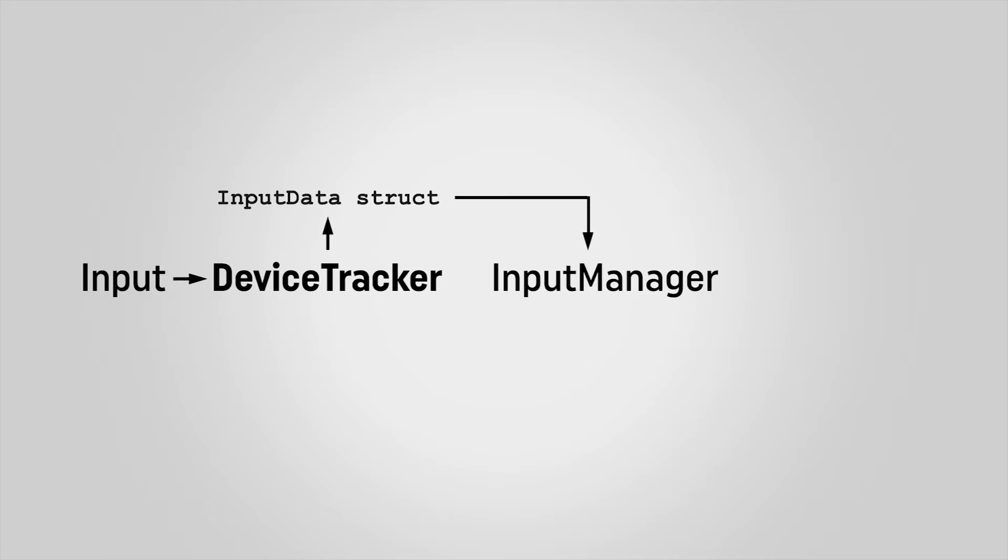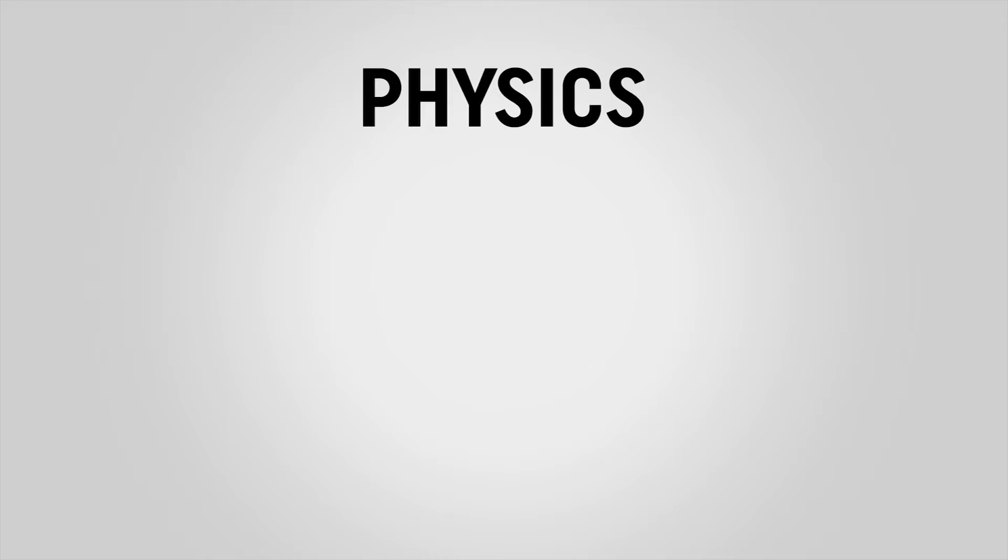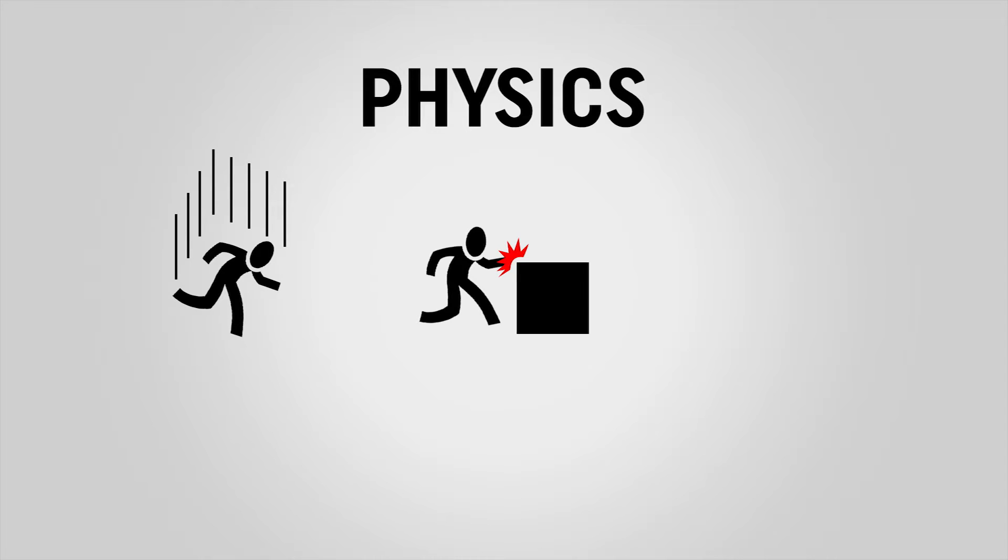So we can start writing our character controller to actually move our character around. However, in order to do that we also need to do some planning and decide on how we want to handle physics in our game. What I mean by physics here isn't necessarily super realistic or ragdoll controls, but just our character needs to know when it's falling or when it's hitting an obstacle, or that it's able to interact with something in the game world. Like I say, it doesn't need to be perfectly realistic, but it does need to work.